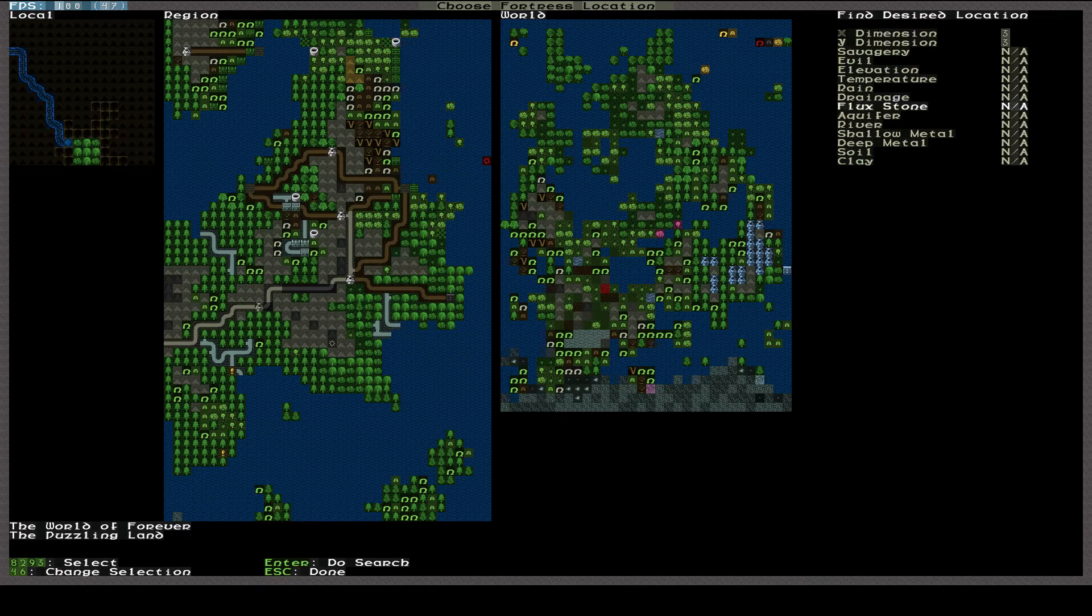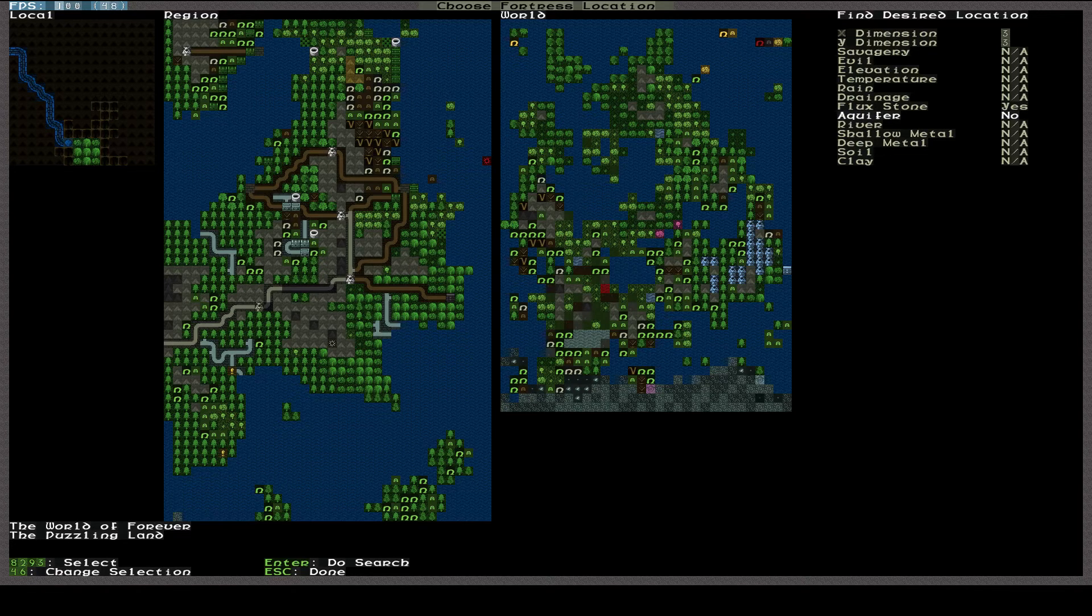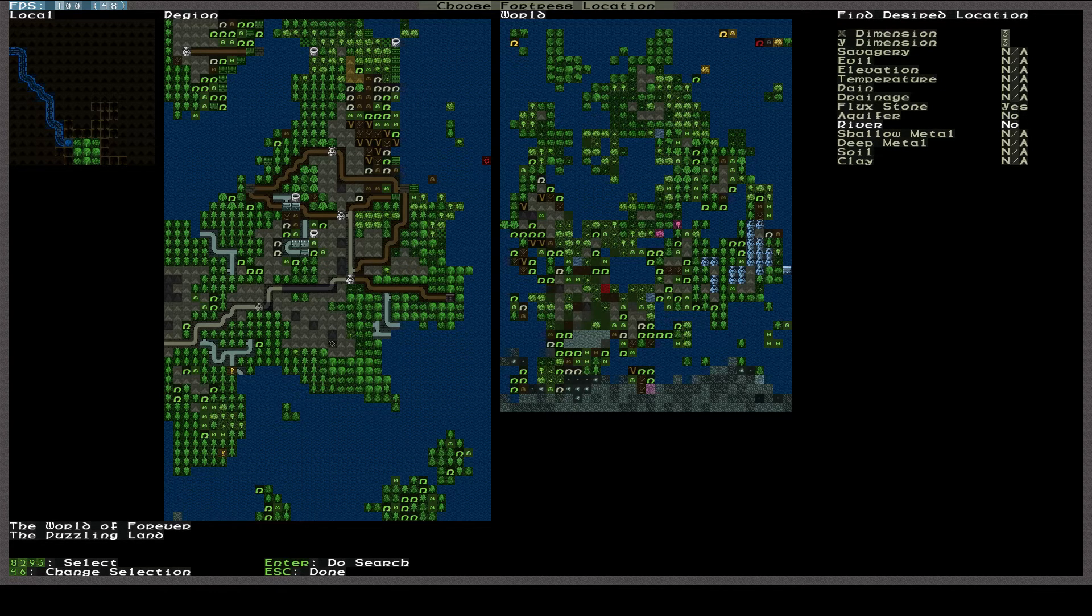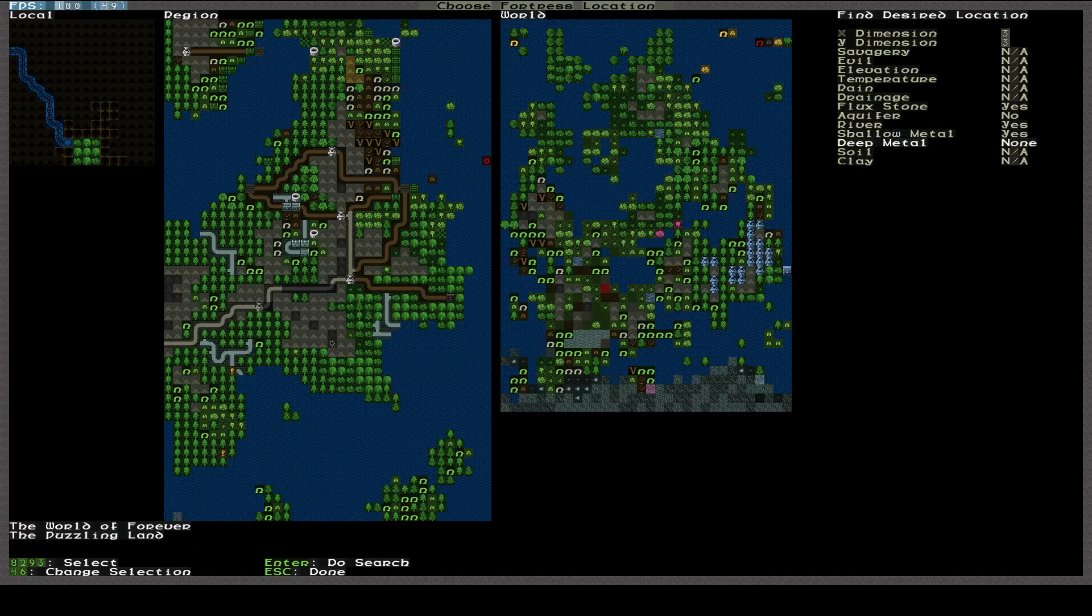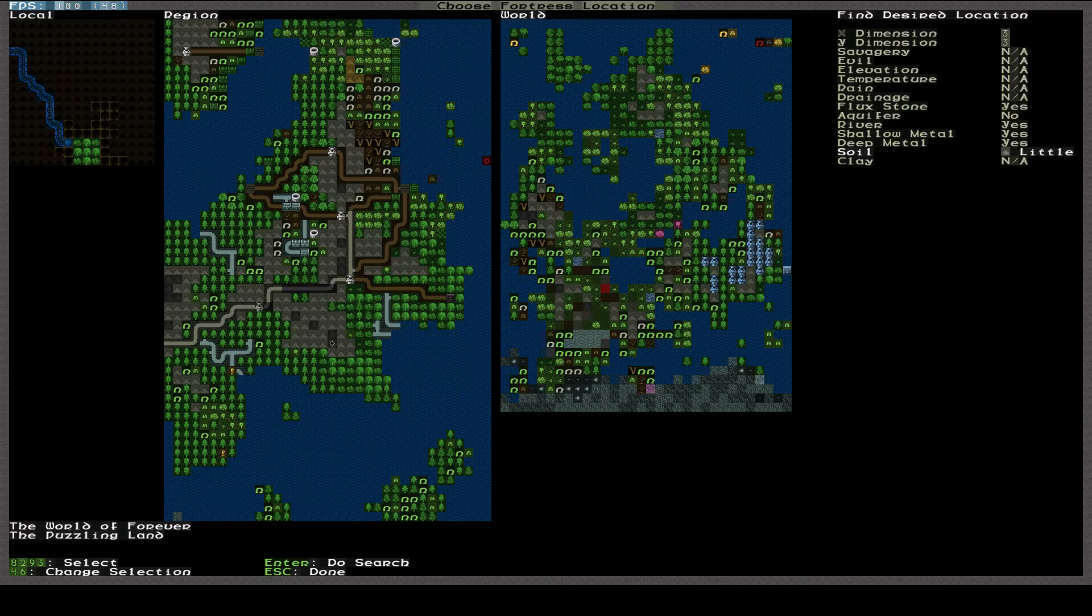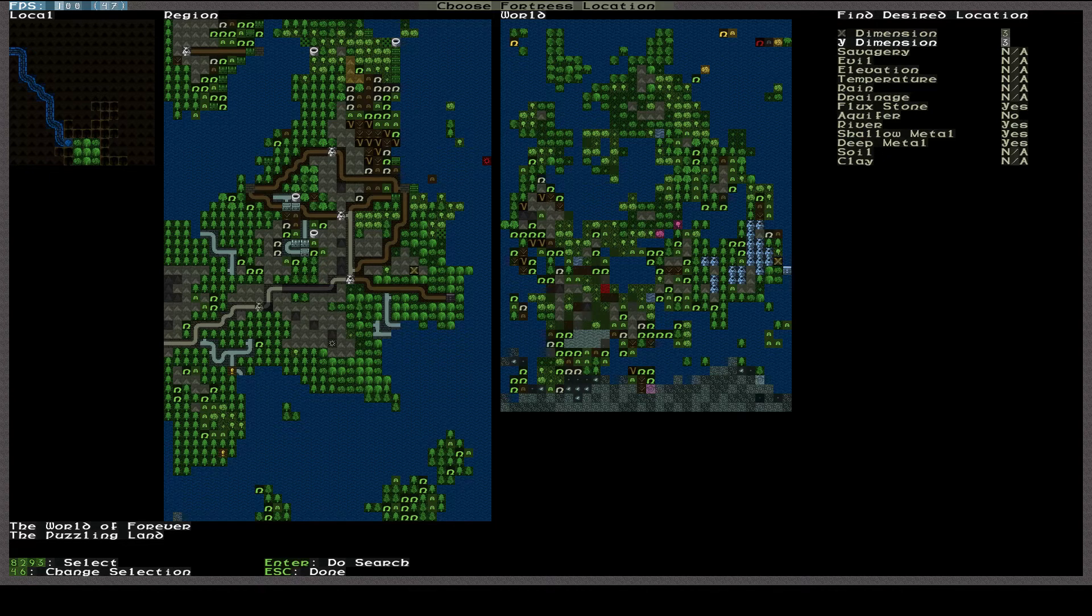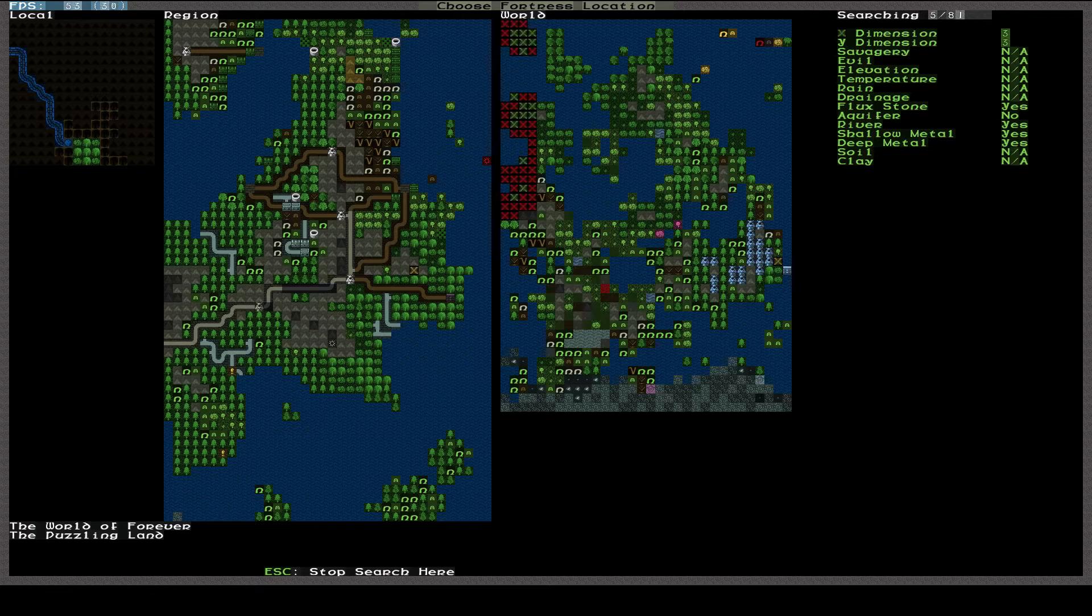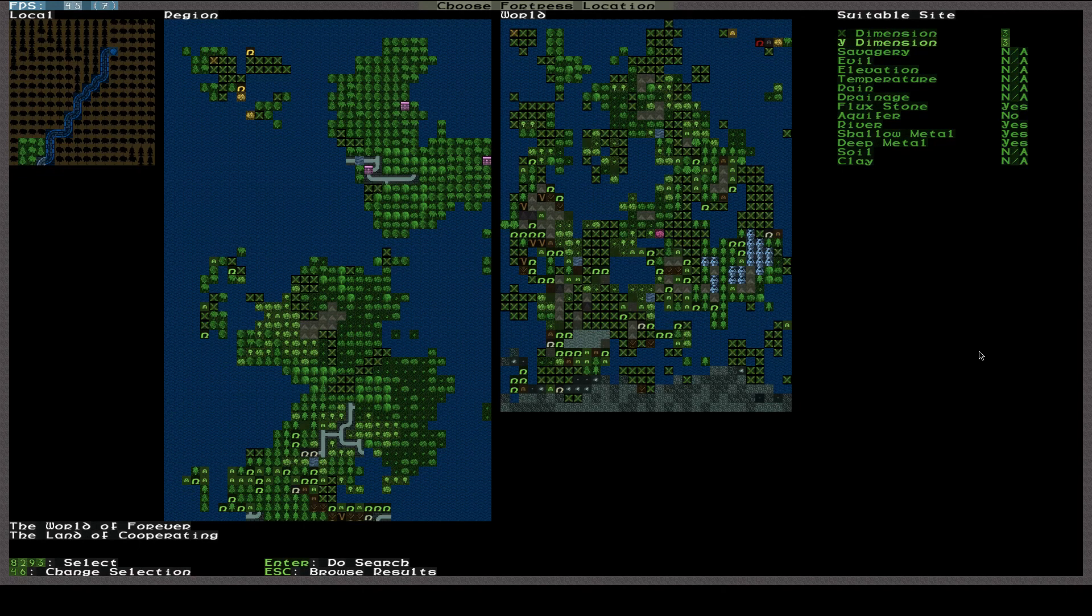We have these options up here. Let me hit F12 so this will show up a little more clearly. X dimensions, Y dimensions, I'm going to leave those the same for now. Savagery. Actually, let me do this. Fluxstone, yes. I don't know why. I've never encountered Fluxstone. But from everything I hear, Fluxstone is a good thing. I do know we don't want an aquifer. That can cause problems when we're trying to burrow. A river... I'm going to turn the river off right now. Well, you know, let's try it first with it. Shallow metal, yes. Deep metal, yes.